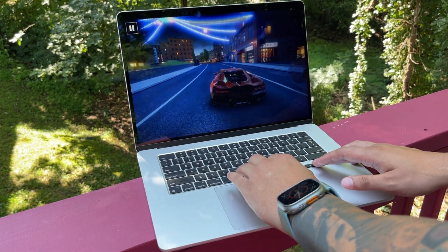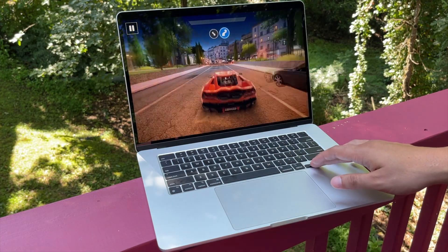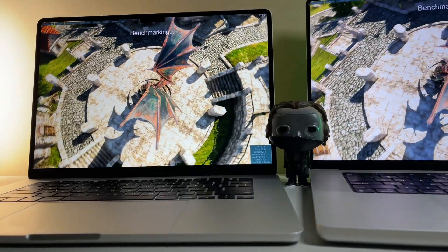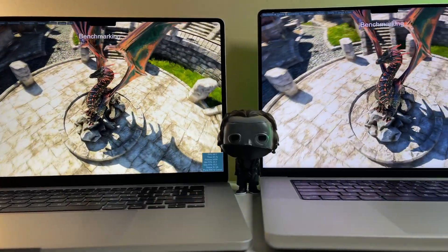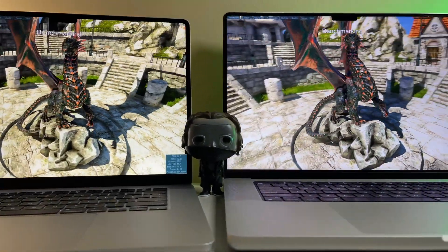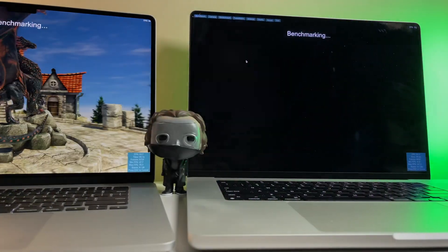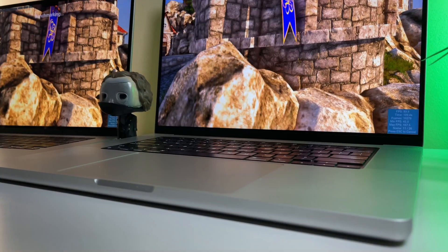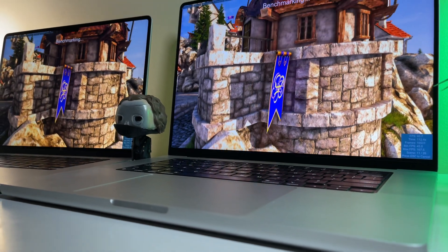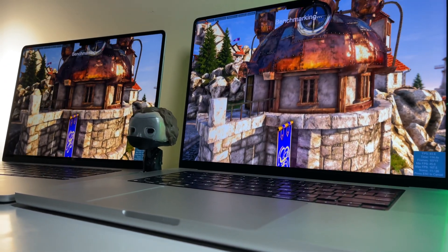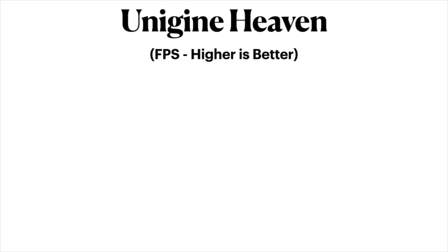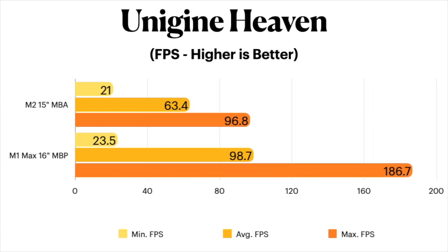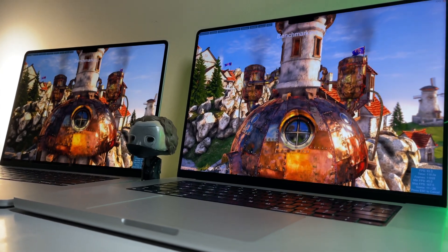Now, serious gamers already know that MacBooks are not the go-to choice for gaming, but for casual games or the occasional light gaming session, MacBooks still hold up pretty well in this regard. Continuing on with testing the GPU, we now head over to Unigine's Heaven benchmarking test, which runs through a variety of different scenes, most of which can be a bit straining on the GPU. As you can see, the M1 Max still excels over the standard M2 chip with an average frame rate of 98.7 FPS on the 16-inch Pro, and the 15-inch M2 Air only achieving an average of 63.4.